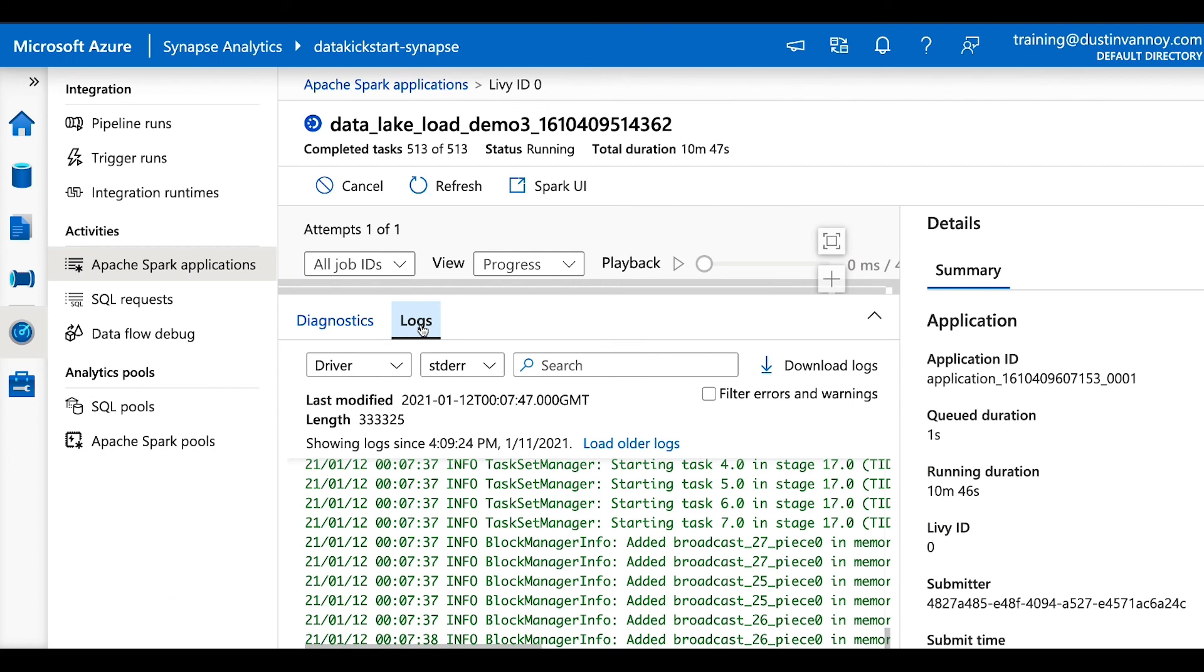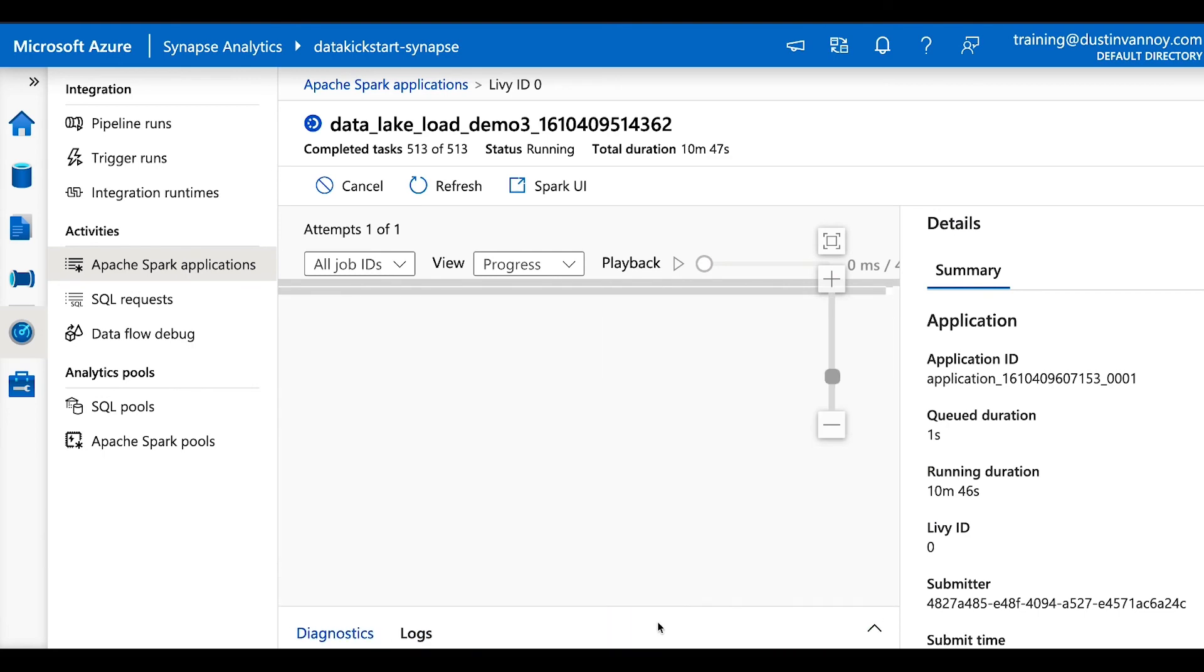And so we have logs and the ability to search those. Sorry, my screen zoomed in quite a bit here. But also we have this graphic view up here that shows me the different stages and show some of the sequence things run in and I can click on details and have a few capabilities here that are worth exploring on your own.